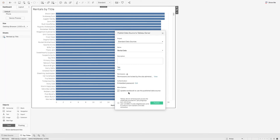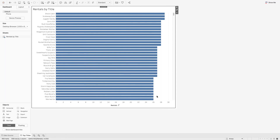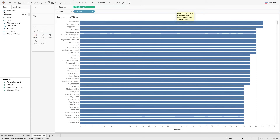I'll make sure the option is selected to 'Update the workbook to use the published data source.' This means the workbook currently using the embedded data source will point to the new published data source after publishing. I'll press Publish. A visual cue that this workbook is now looking at a shared data source is visible on the worksheets — the icon has changed to a small Tableau square icon, replacing the cylinder that indicated a live embedded connection.